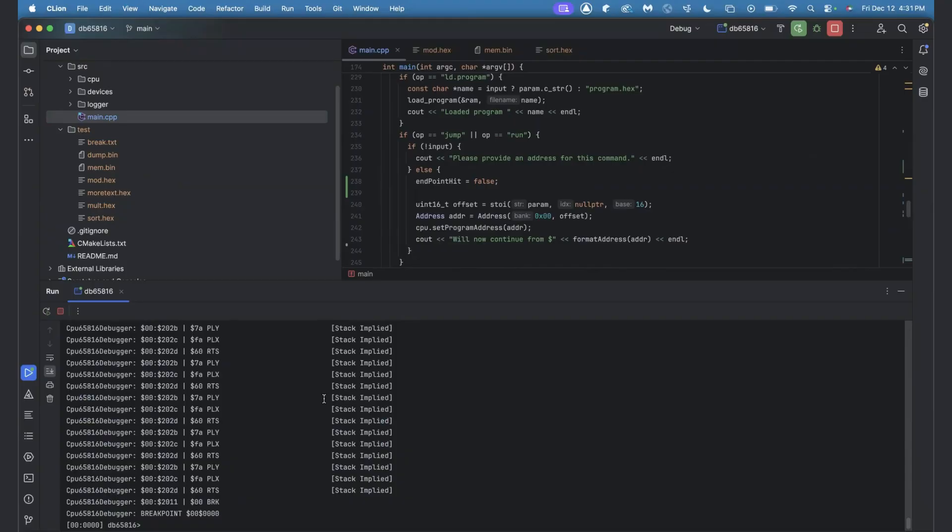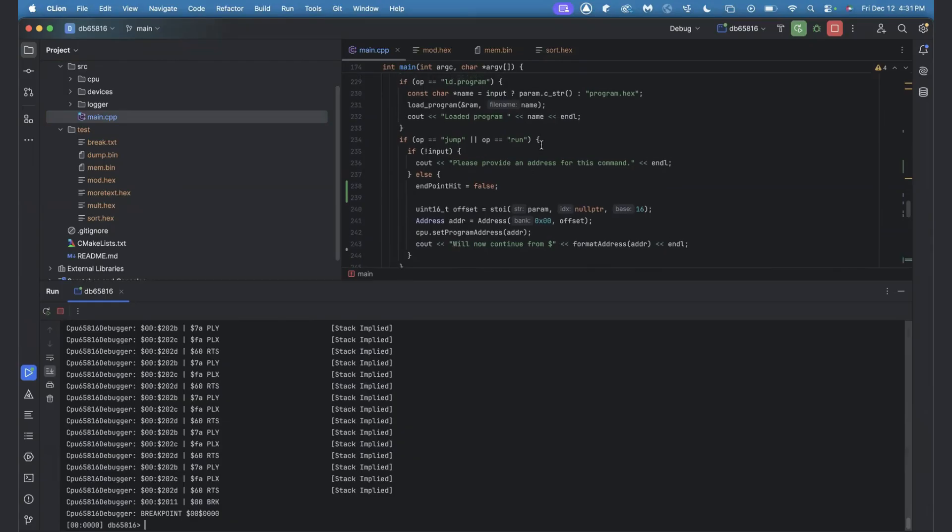So tell me about what cool stuff CLion does compared to other IDEs that you've tried or what makes you go for CLion? Yeah. I mean, I'm a big fan of JetBrains tools in general.